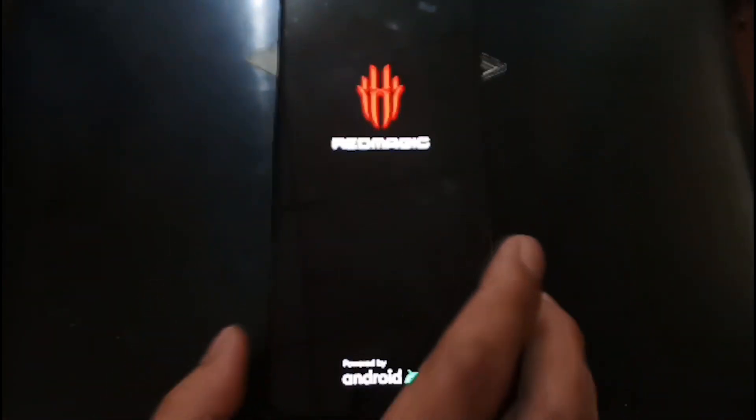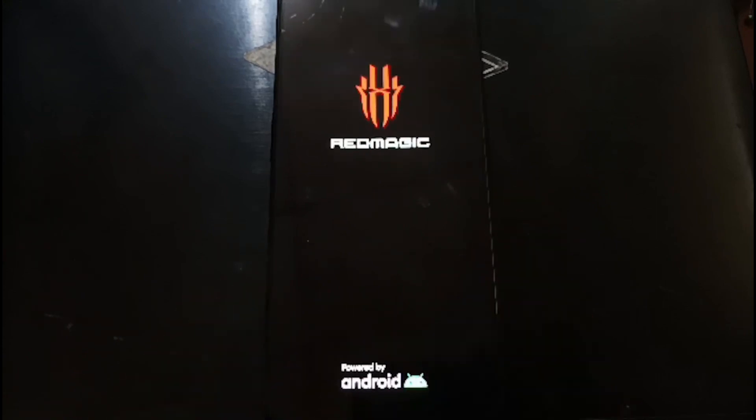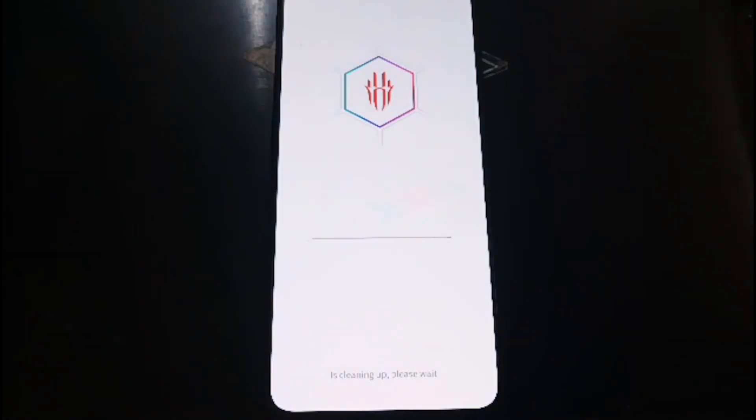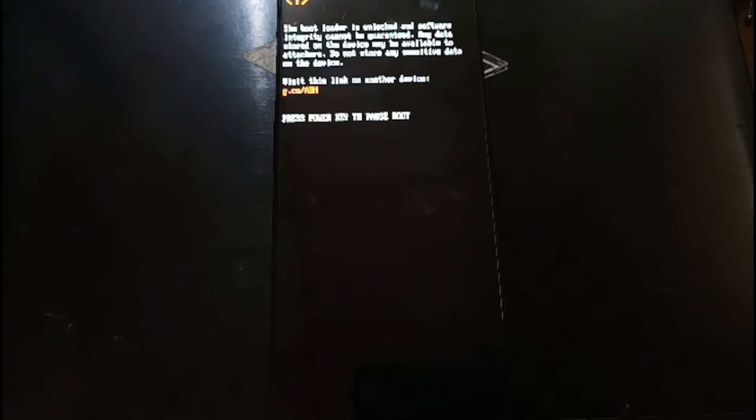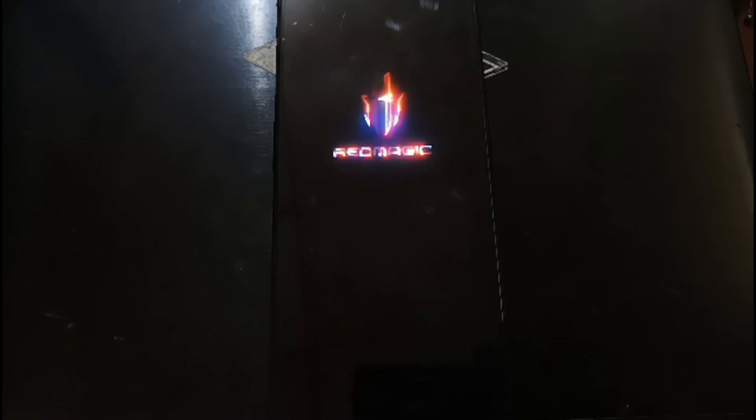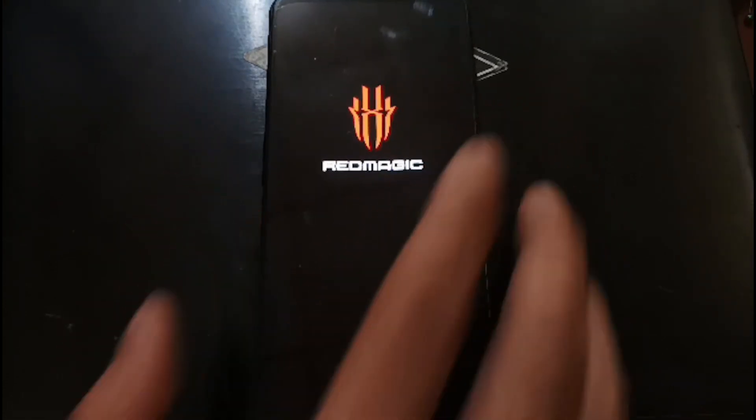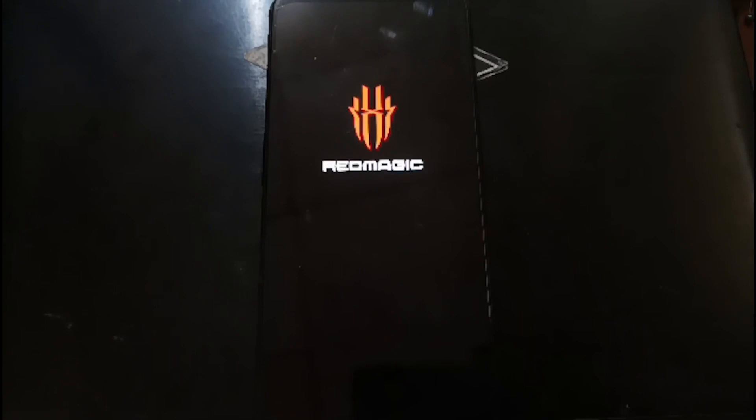It will unlock the phone and usually format the data. Let's wait. Now it's formatting the internal storage. Make sure you already backed up all the important files in your phone because the bootloader unlock will always erase the internal storage.